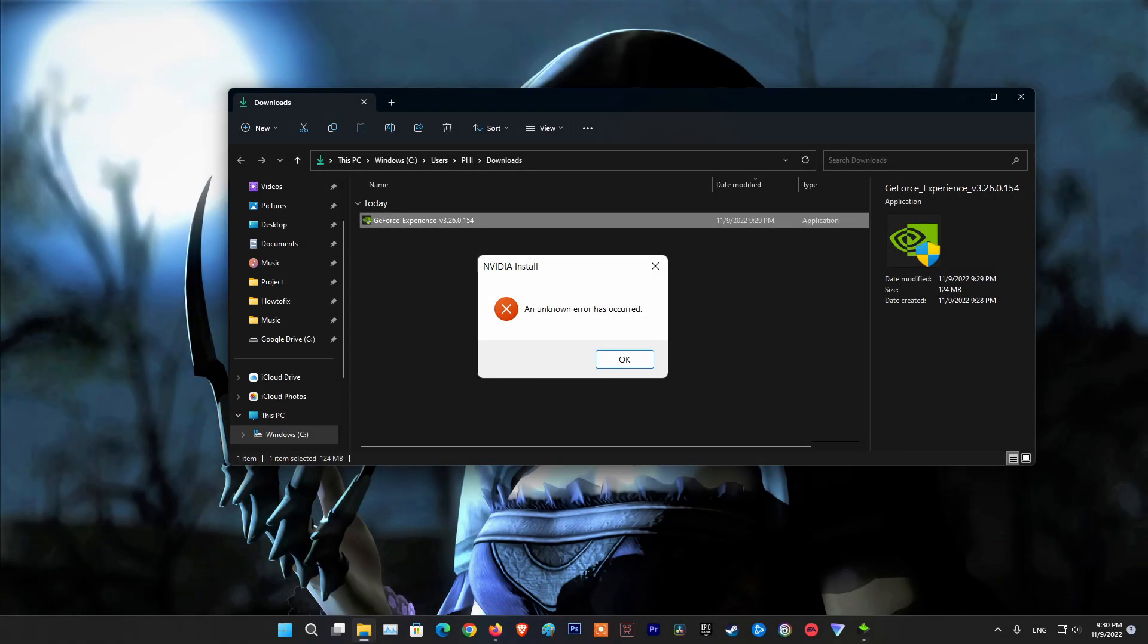Hello guys, welcome to my channel. Today, I will show you how to fix NVIDIA install an unknown error has occurred.